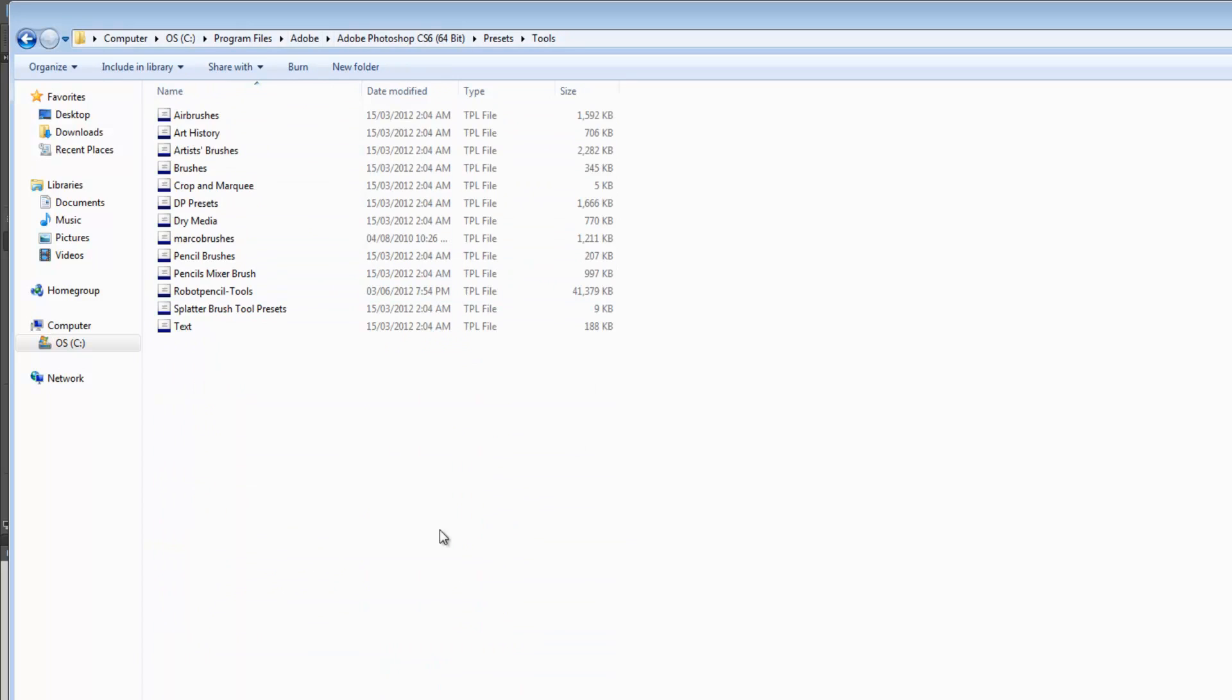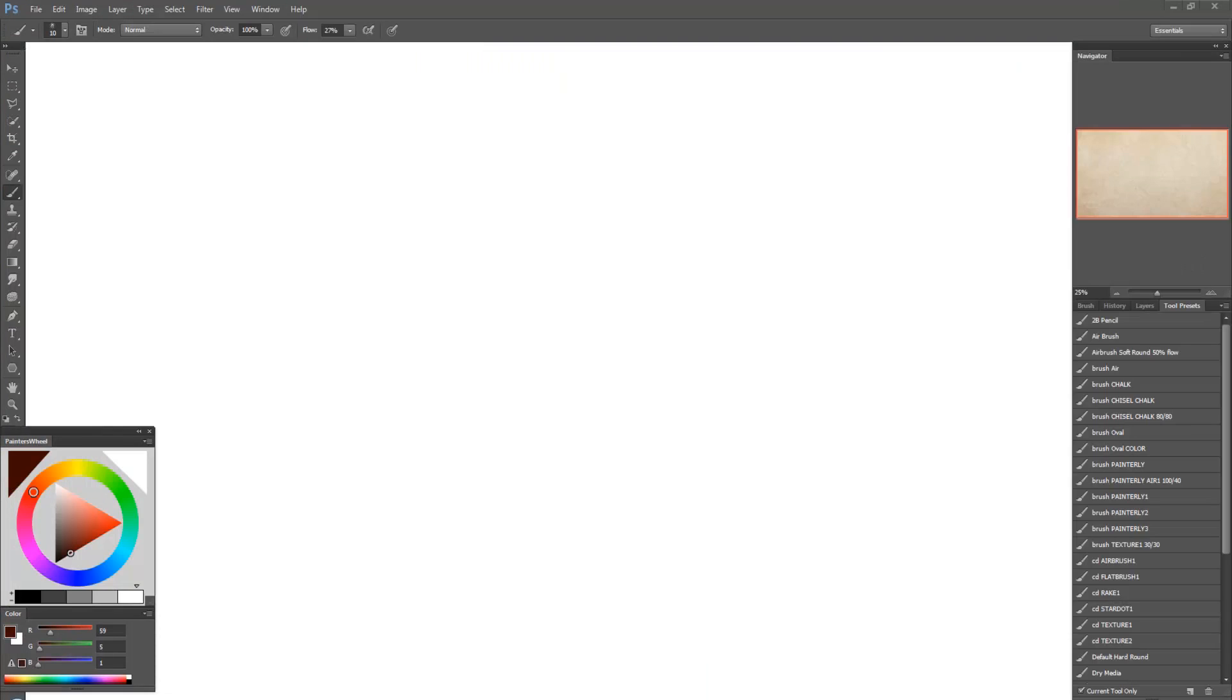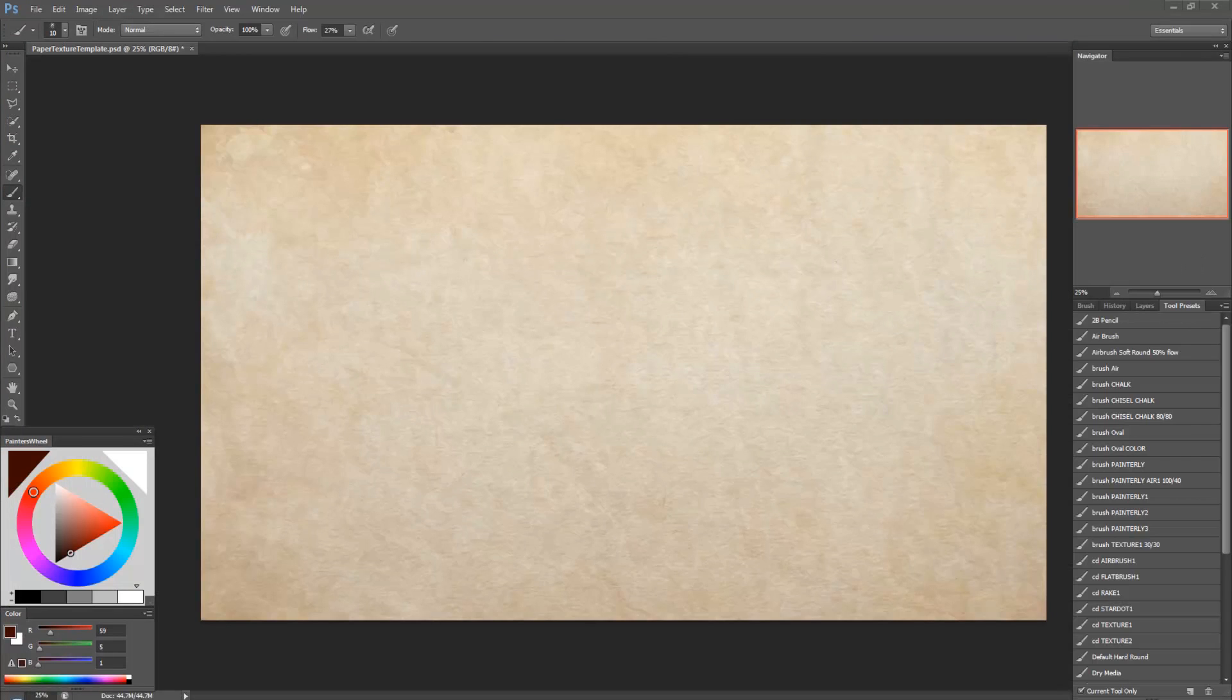So under this, this is where all your presets are saved and this is where you can also drag and drop presets that you've downloaded online. And then they'll become available to you.